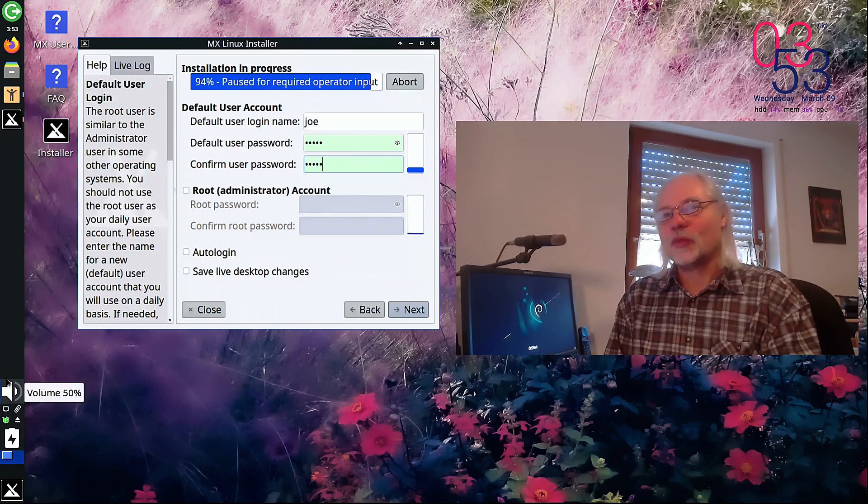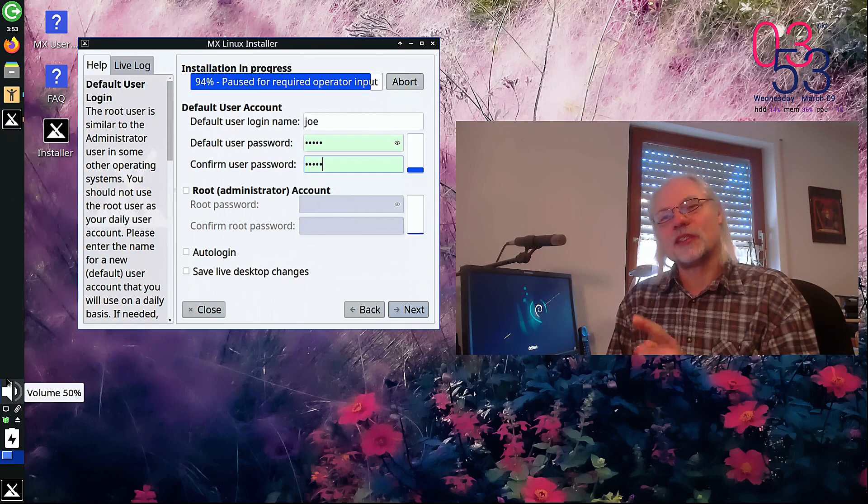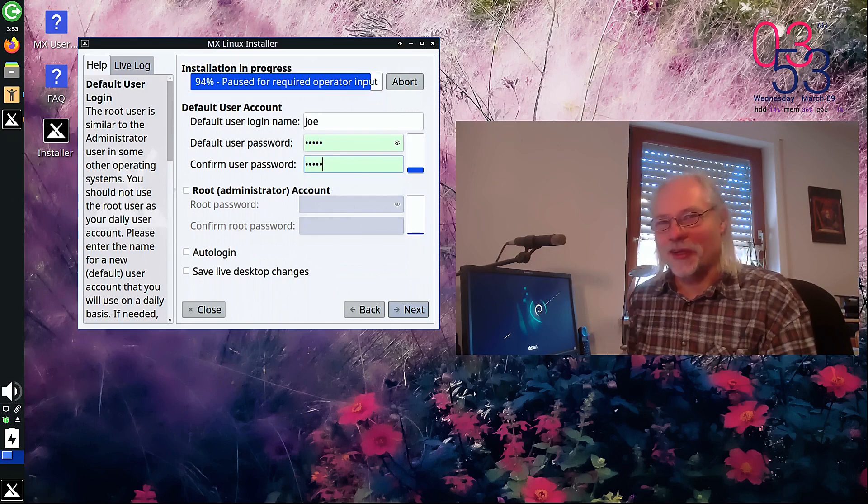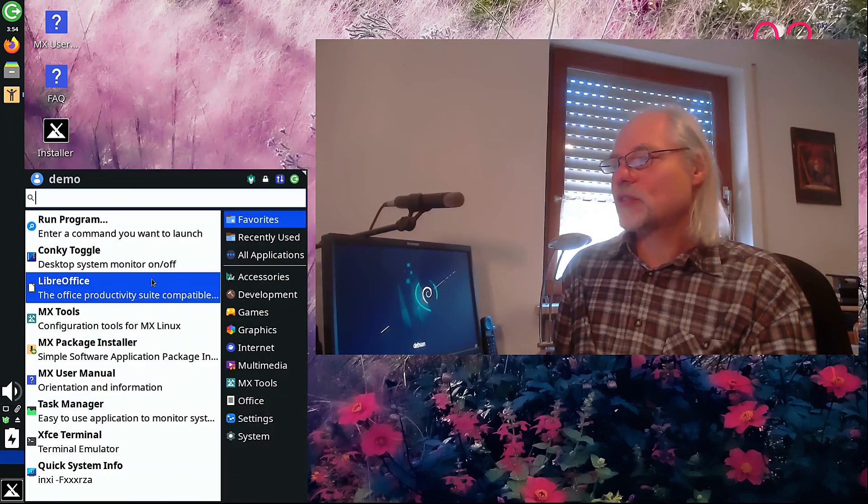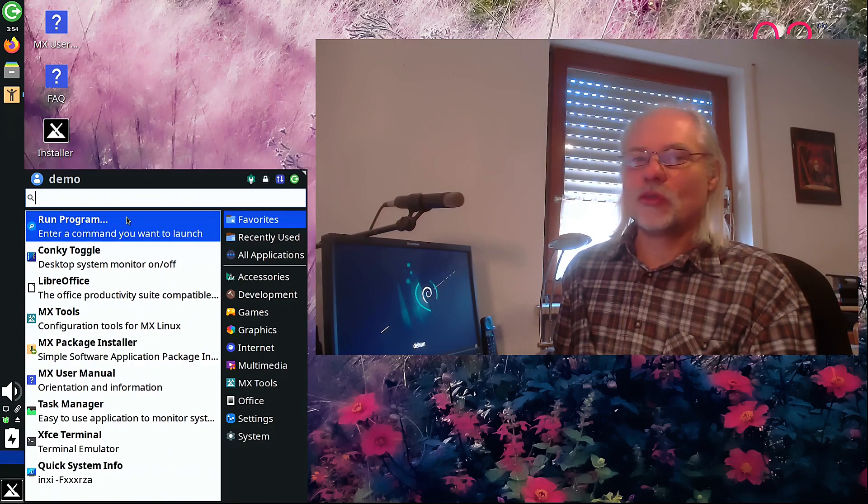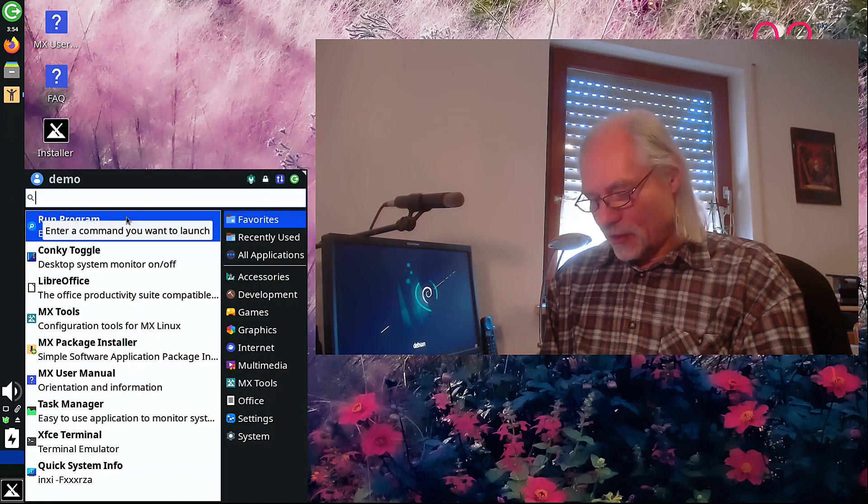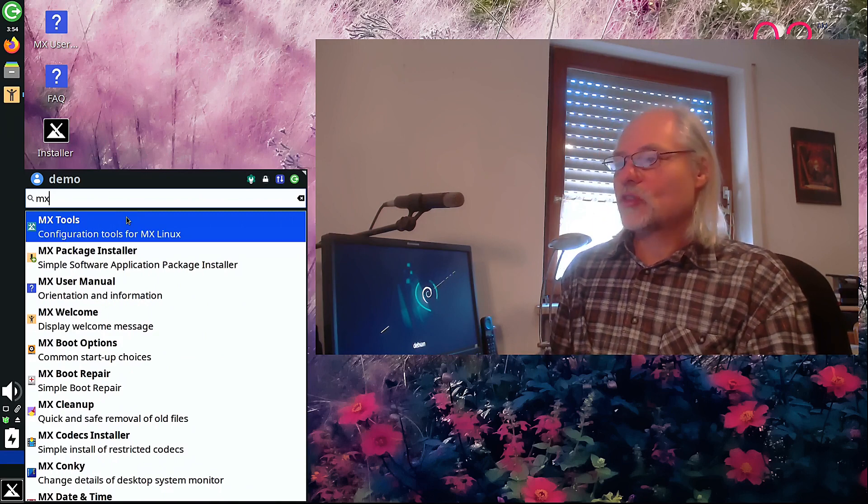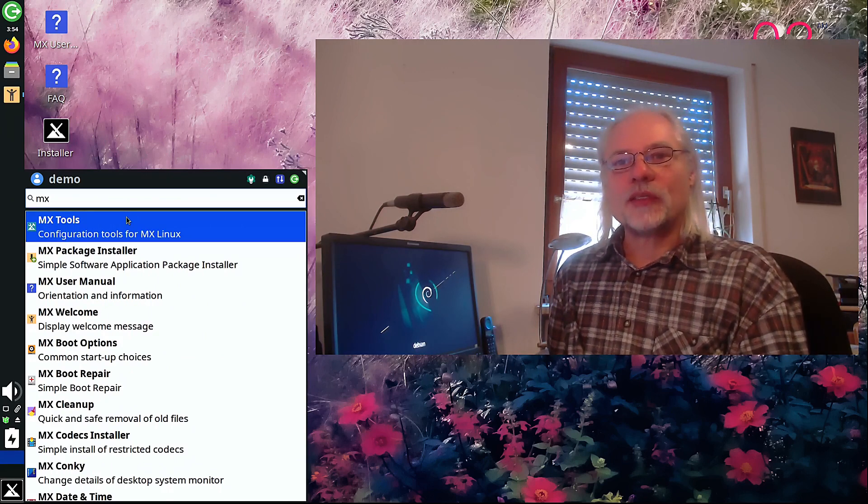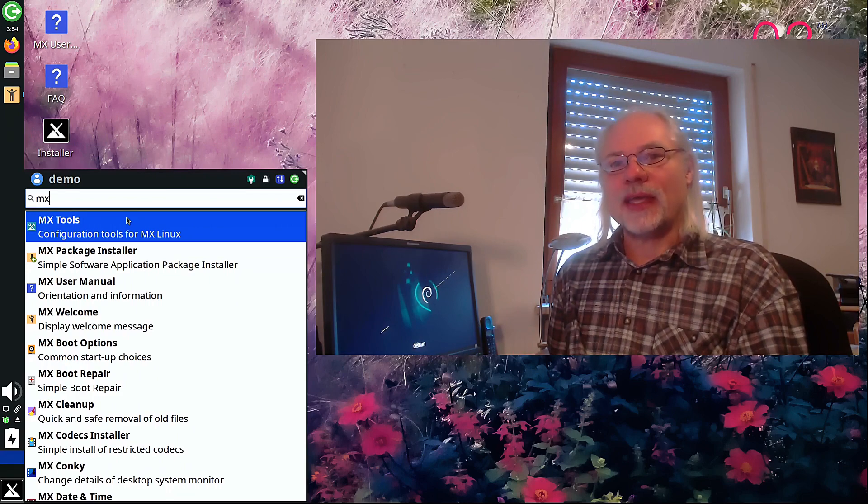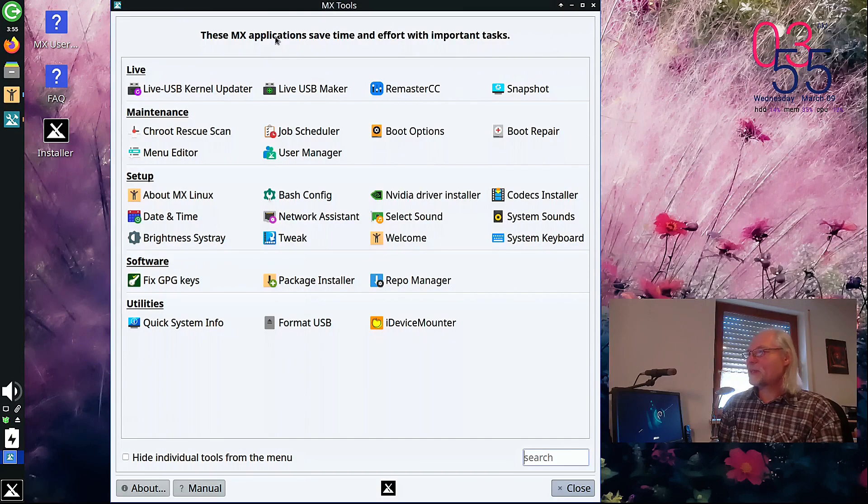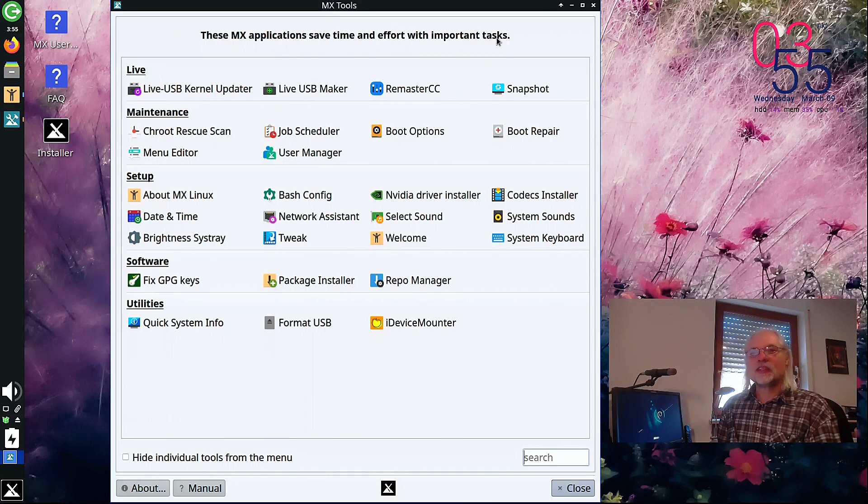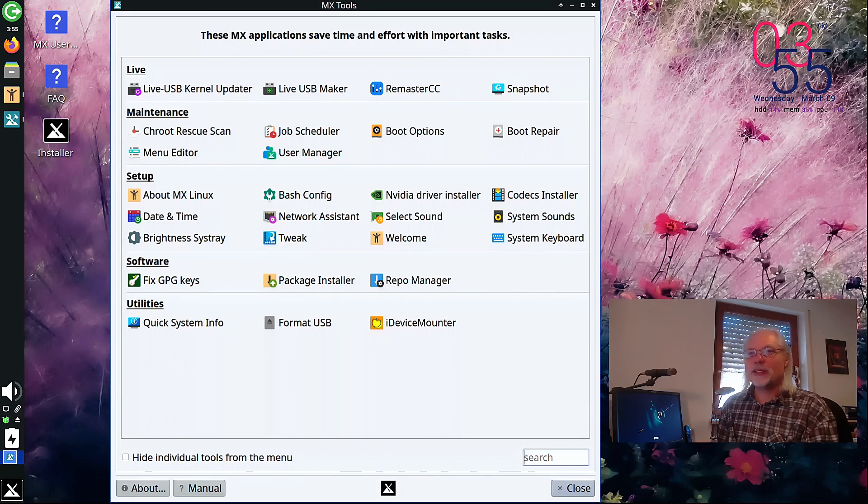But I will not install MX Linux now because I want to show you the MX tools. They are great. You find the MX tools if you open the whisker menu because this is XFCE and type in MX tools. And now you can open all the tools that are made by MX Linux. These MX applications save time and effort with important tasks. And I can tell you this is really true. So let's take a look at some of these really useful tools.